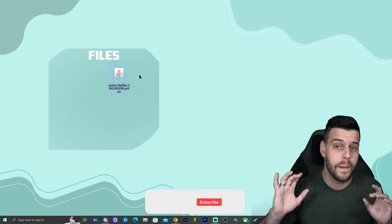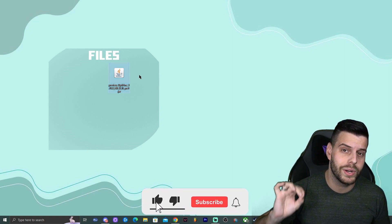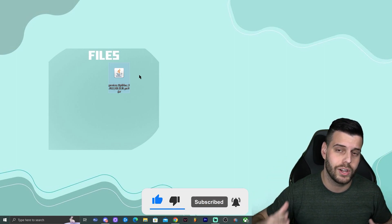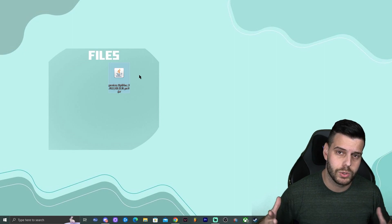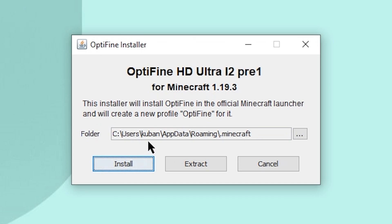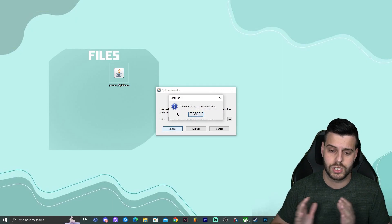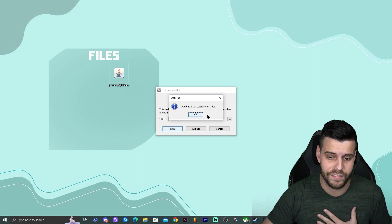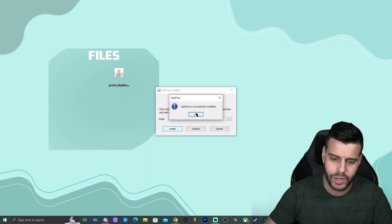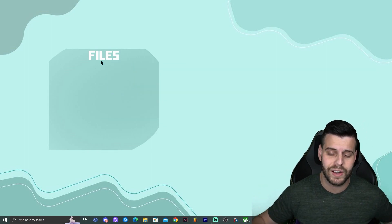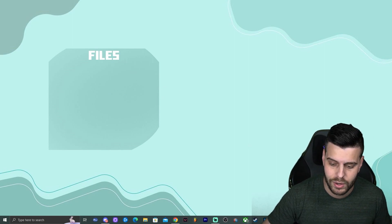Before you double-click Optifine, make sure you have run Minecraft 1.19.3 vanilla at least once. Open your Minecraft launcher, run the game, close the game, and close the launcher. Once both are closed, double-click Optifine — a window will come up and you just click Install without changing anything. Give it a second, and once Optifine is installed, click OK. You can delete the Optifine installer as well.